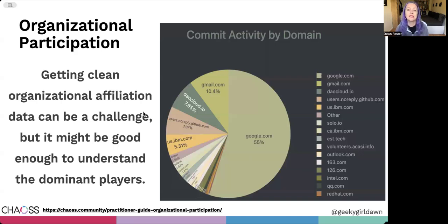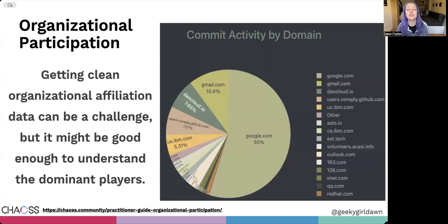The biggest challenge with identifying trends for organizations in open source projects is that the organizational affiliation data is almost never accurate enough to use without doing at least some manual cleanup. This example is actually relatively clean compared to some others, but you can still see that about 20% of the contributors aren't matched to organizations.